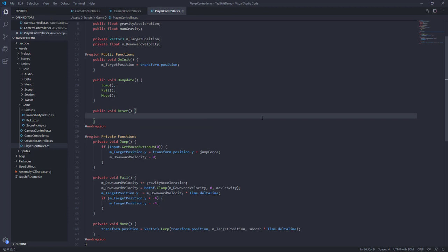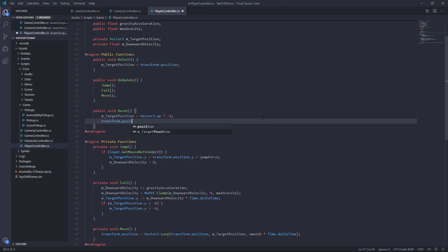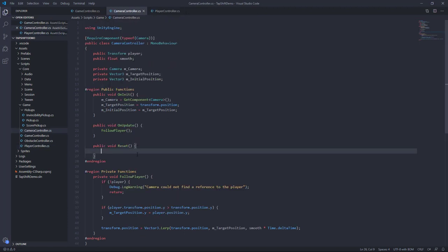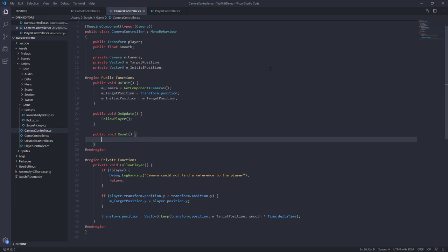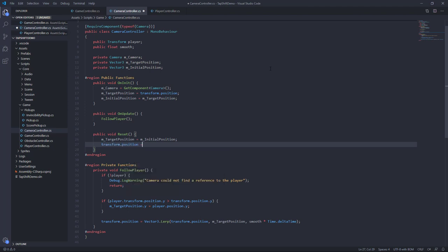For our player controller, we'll initialize our target position to Vector3.up times negative four — that's zero on the x-axis, negative four on the y-axis, and zero on the z-axis. Then we'll set the transform position equal to that target position, so it snaps back to the starting position. Remember, our player starts at this position, not Vector3.zero. This could differ based on how you placed your camera and player initially, but if you've followed along, this is the value you'd want. For the camera controller, it's a similar implementation: we set the target position equal to the initial position, then set the position equal to that target position.